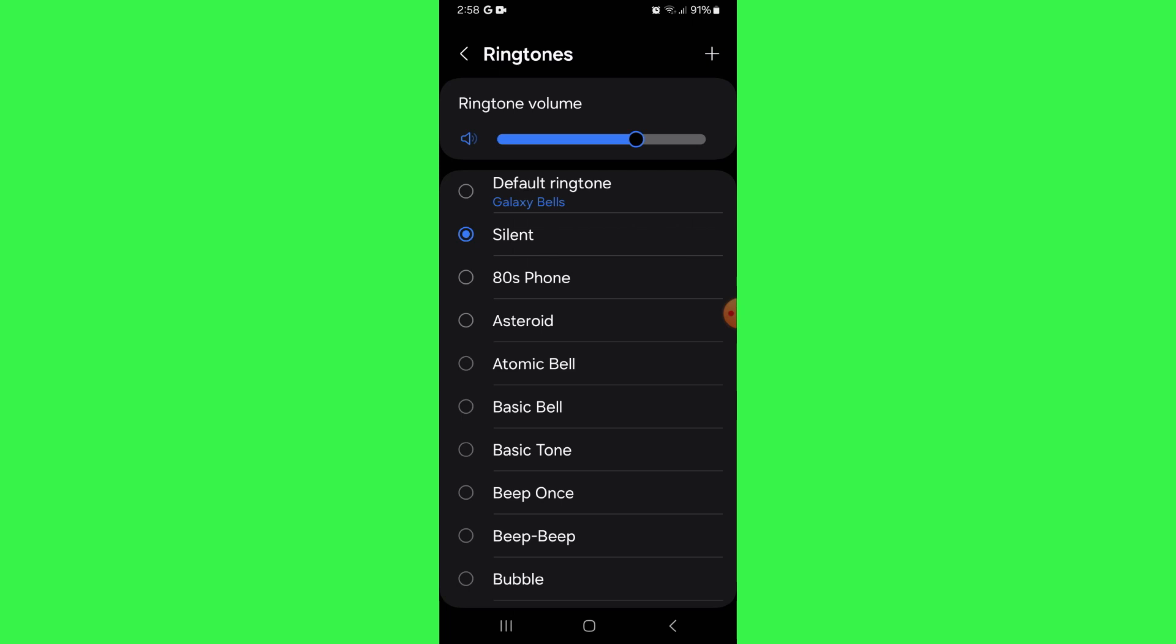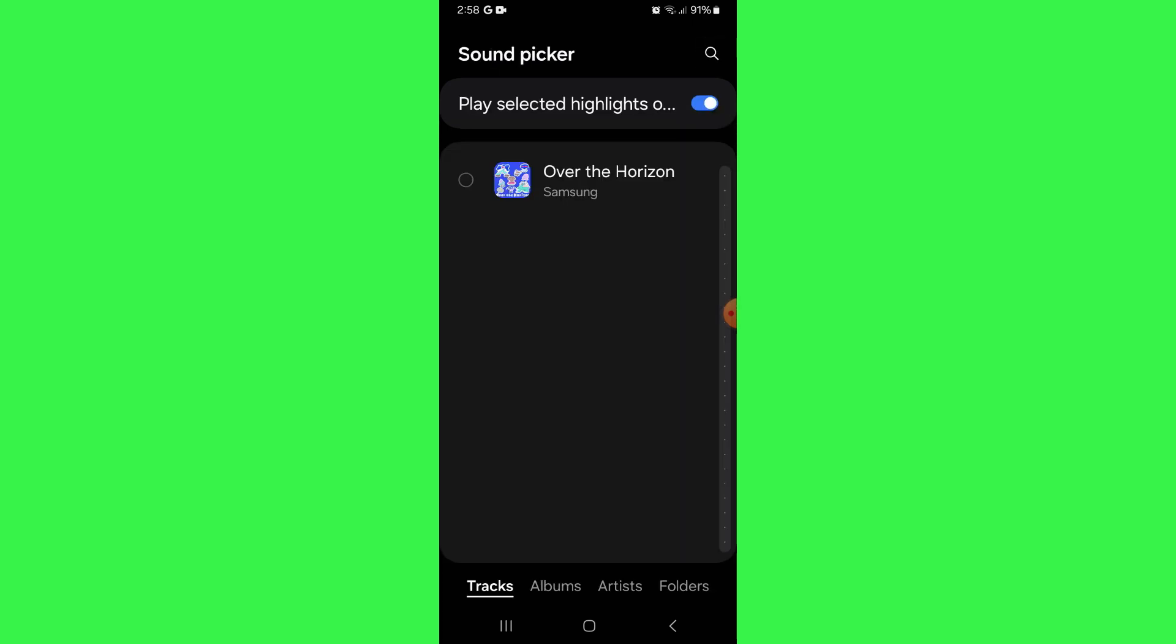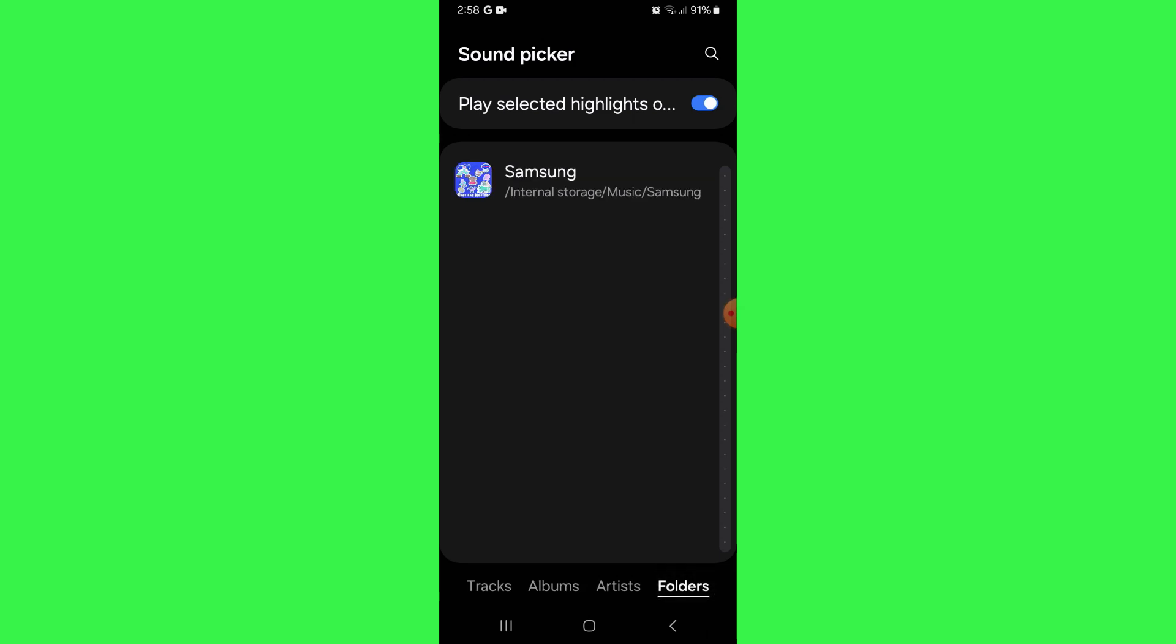But in order to set a song from your local storage, tap on the plus icon at top right hand corner and a window will pop up. Inside it, you can navigate to the folders section and all of your device storage songs will be displayed.